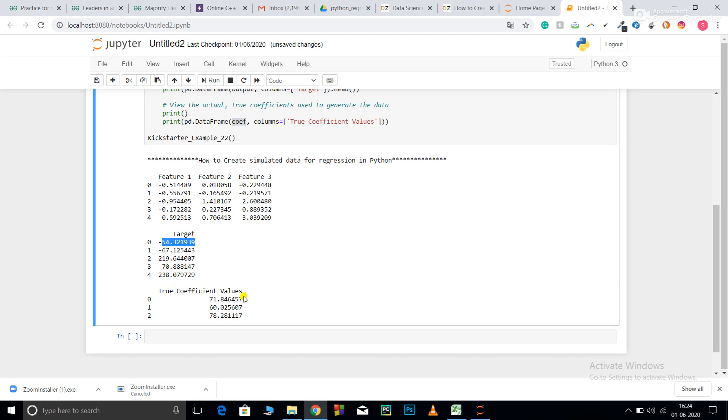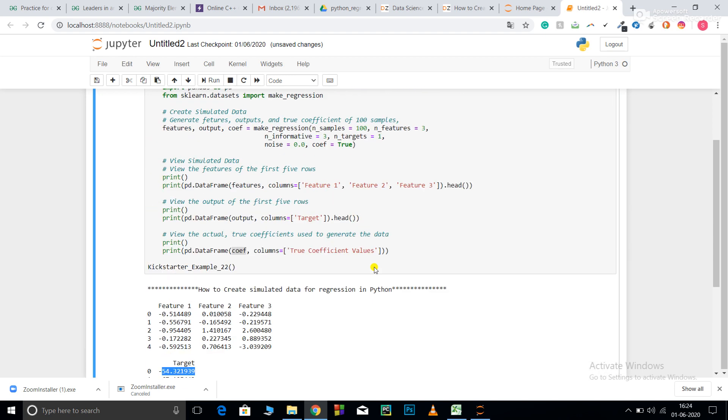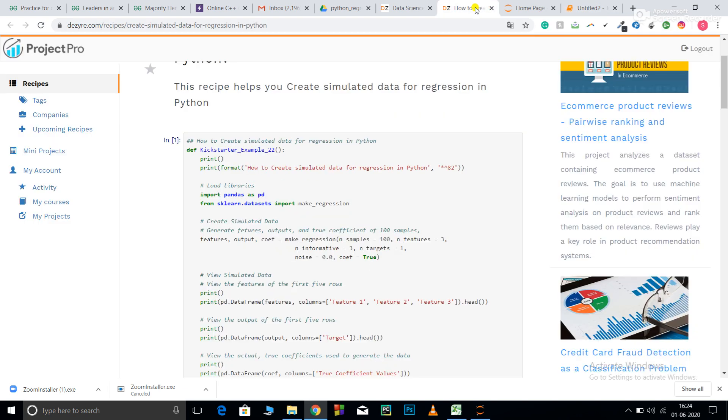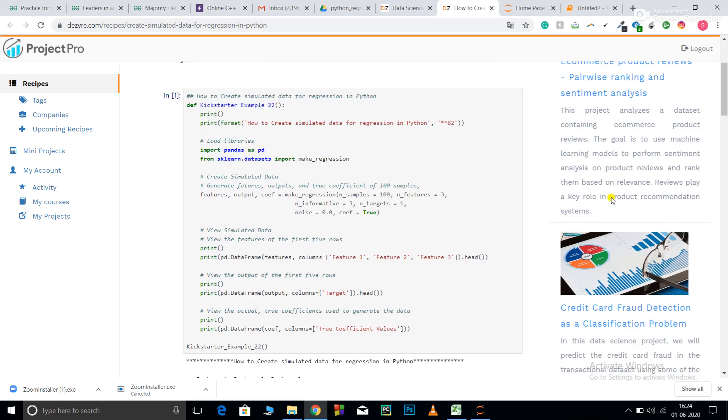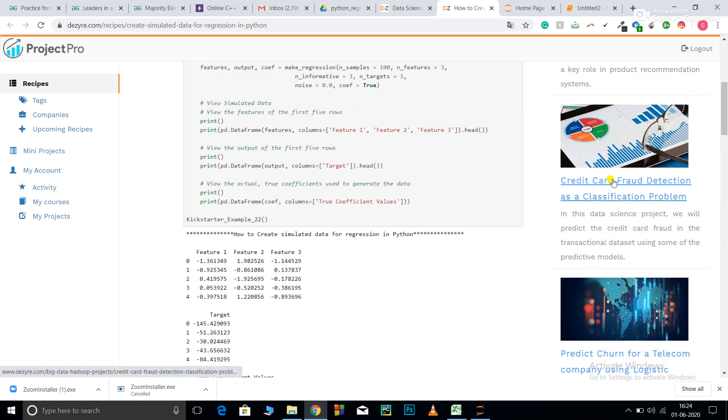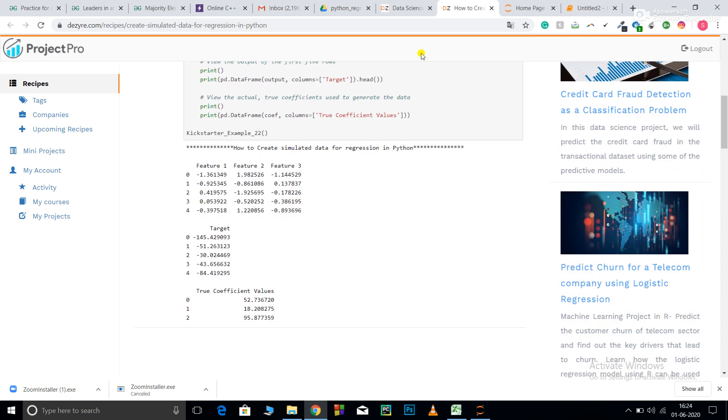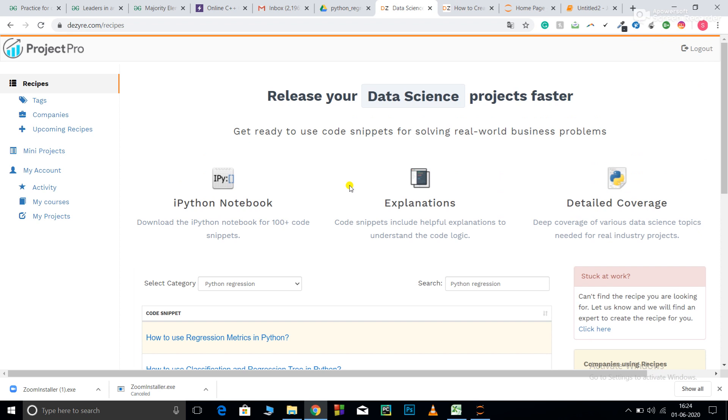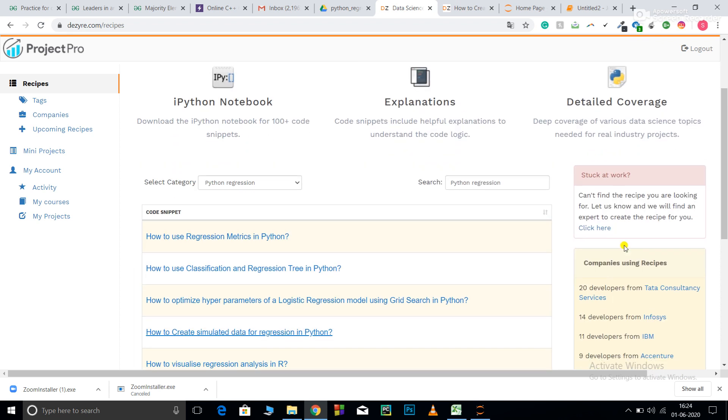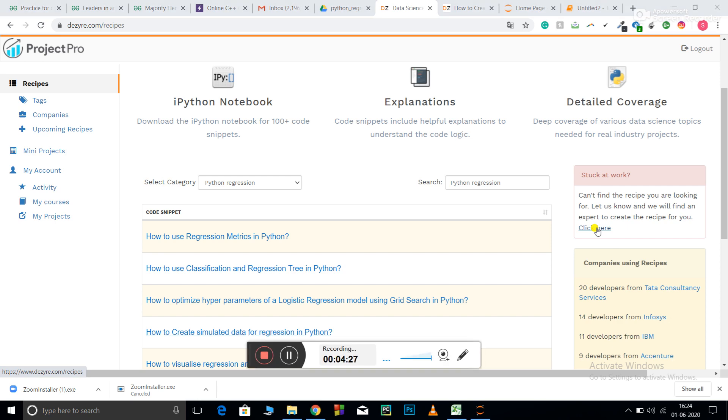This was all about code in this video. For more industry-relevant projects, you can visit our website. You can also visit our website for more code recipes like this and also our YouTube channel. You can get your customized code in case you don't find it on our website by using the click here function—you just need to submit your request. Thank you, and the URL for this video will be available in the link below.